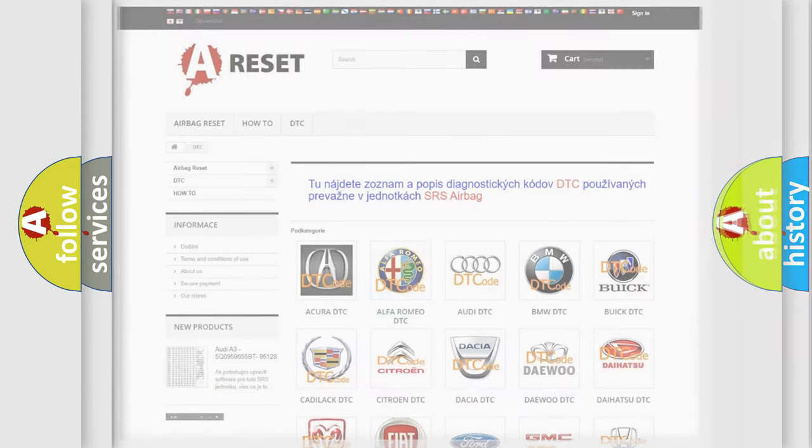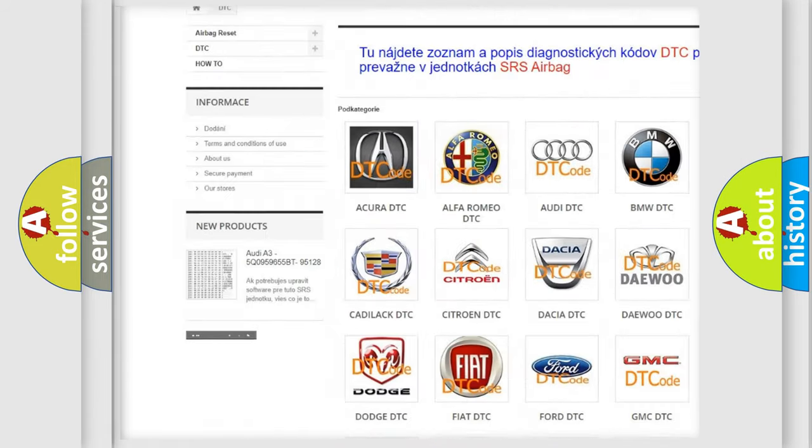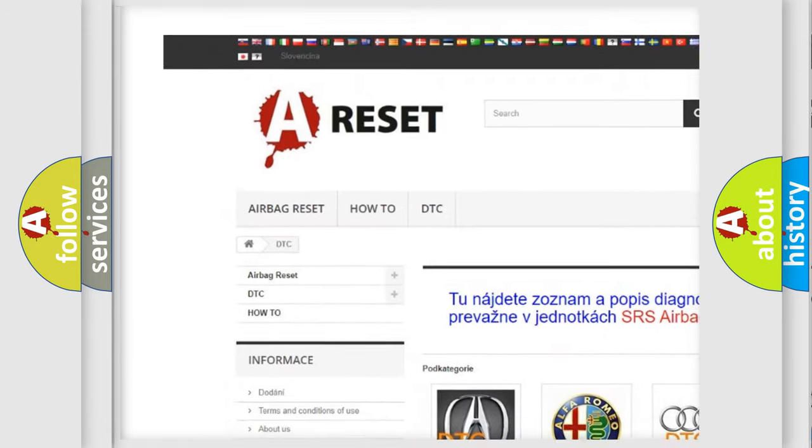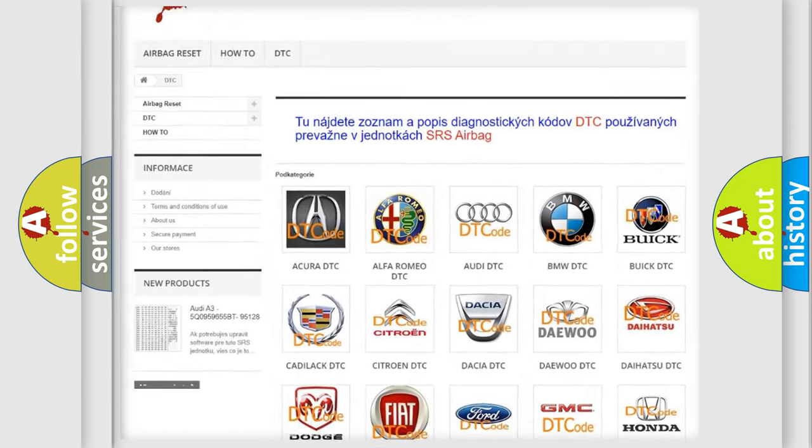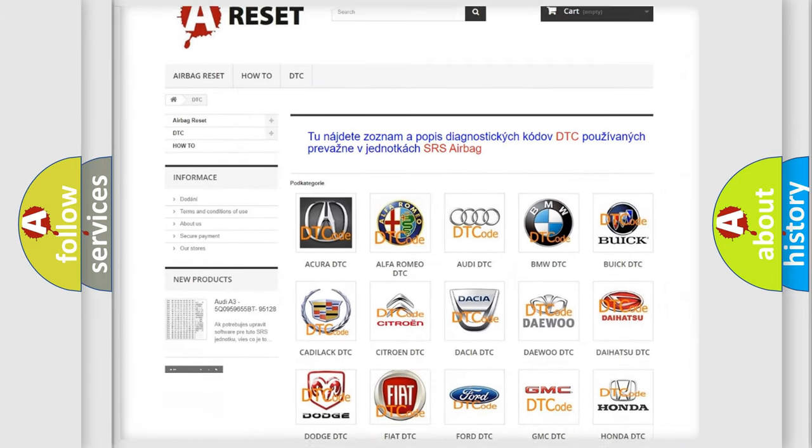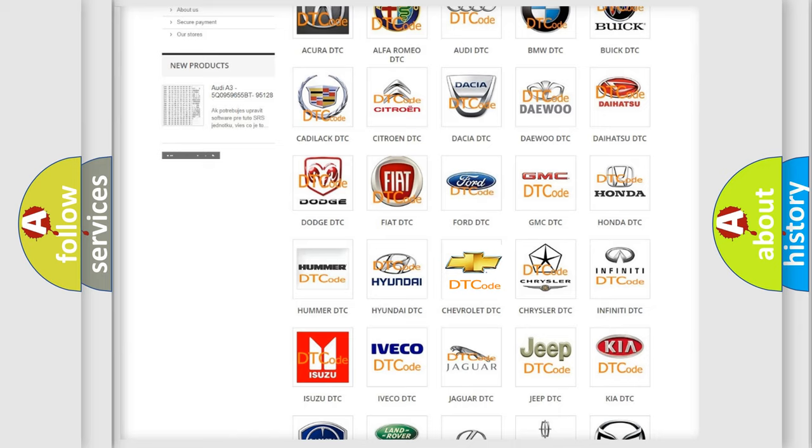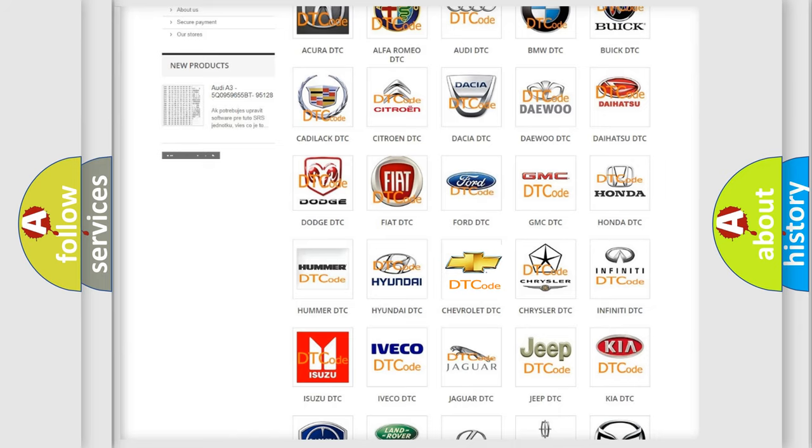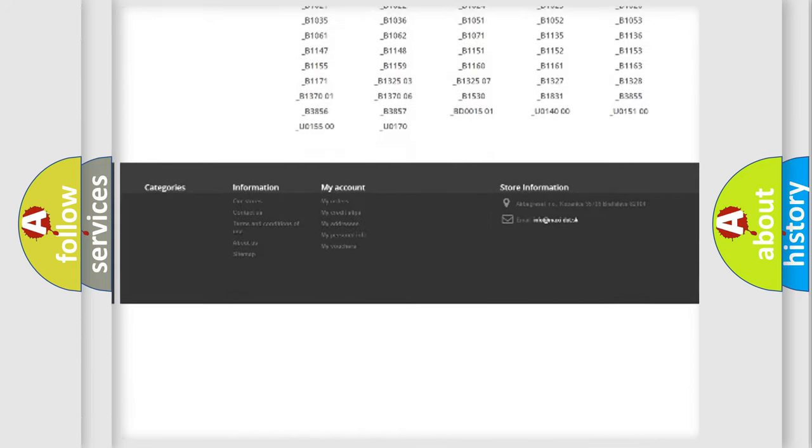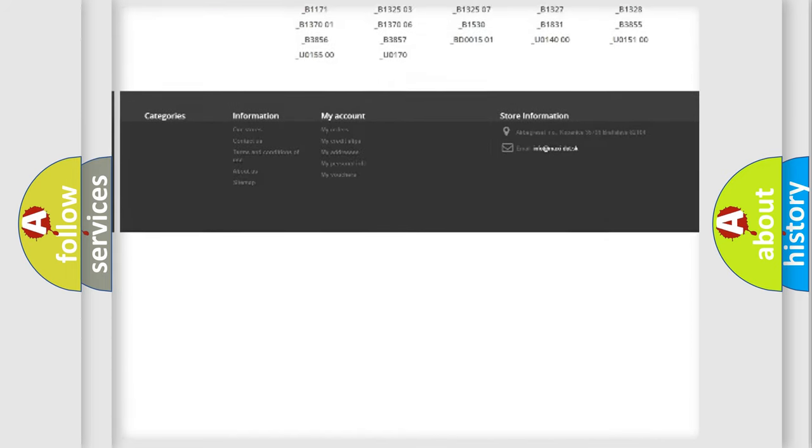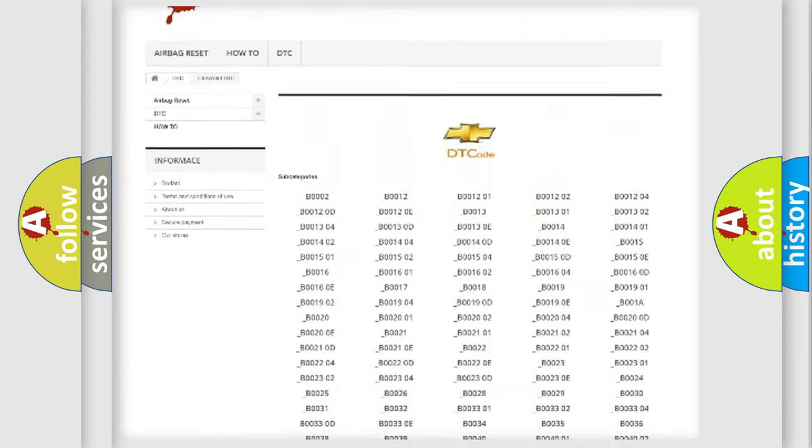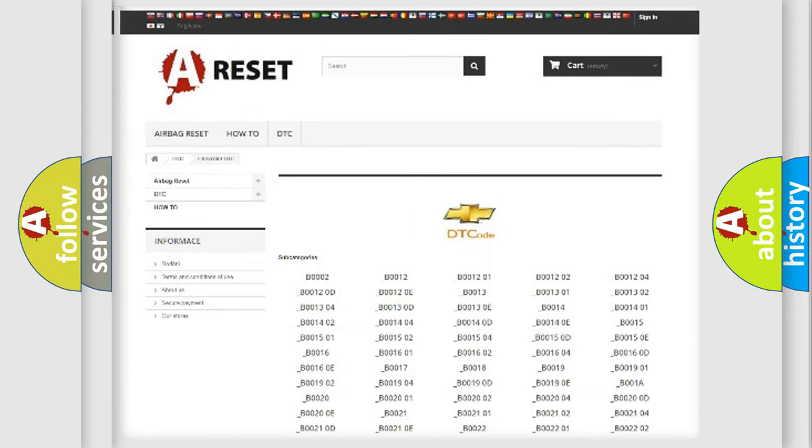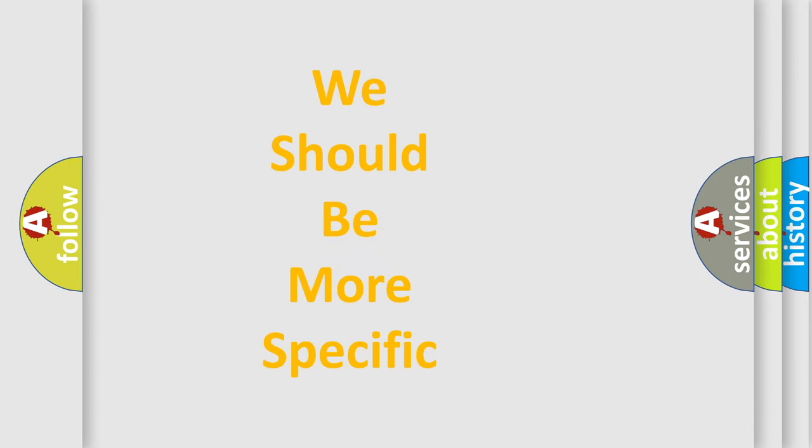Our website airbagreset.sk produces useful videos for you. You do not have to go through the OBD2 protocol anymore to know how to troubleshoot any car breakdown. You will find all the diagnostic codes that can be diagnosed in Chevrolet vehicles, and many other useful things. The following demonstration will help you look into the world of software for car control units.